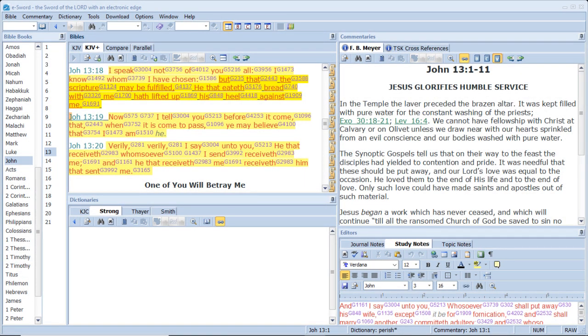I speak not of you all, I know whom I have chosen. But that the scripture may be fulfilled, He that eateth bread with me hath lifted up his heel against me. Now I tell you before it come, that when it is come to pass, ye may believe that I am he.